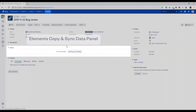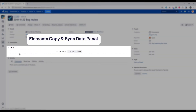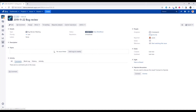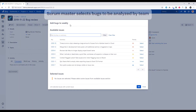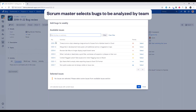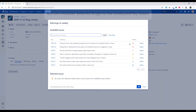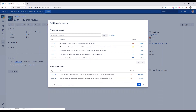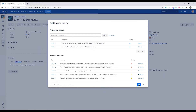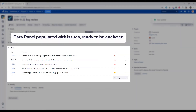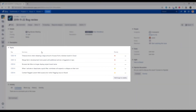From the issue, the scrum master will use an Elements Copy and Sync data panel named Topics to select the bugs that will be discussed by the team. Once you've selected a handful, the data panel is populated with the issues ready to be analyzed during the bug review meeting.